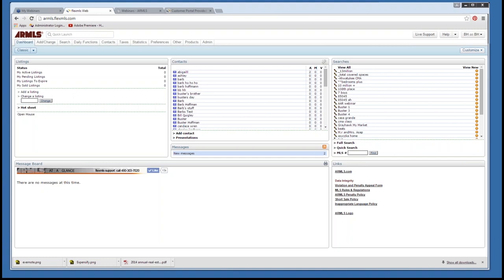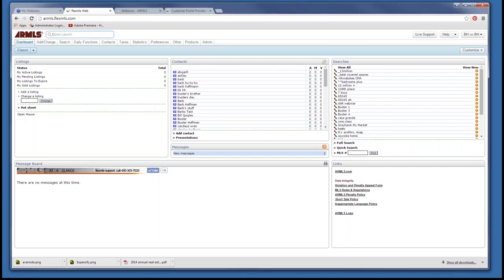First question: are these features also available in Tucson on TARMLS? Yes — FlexMLS in Tucson has the same portal information. I actually came out of Tucson up to ARMLS, so yes, they have the same basic portal information and listing activity reports.